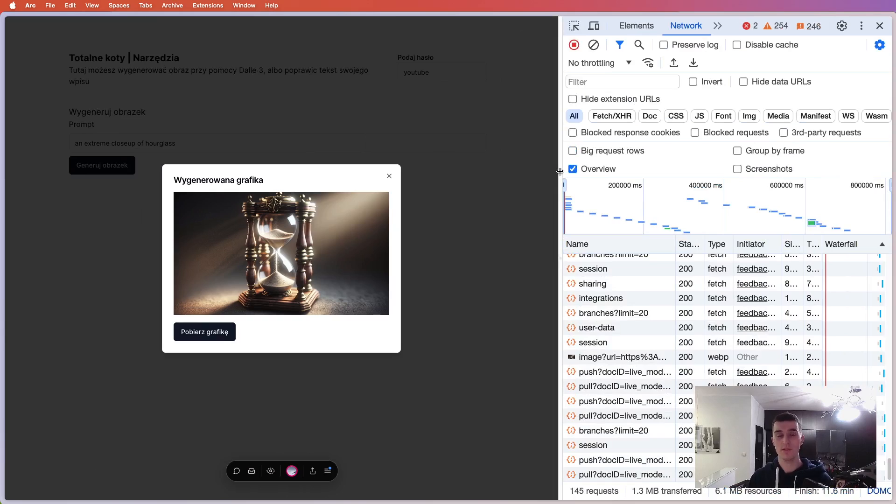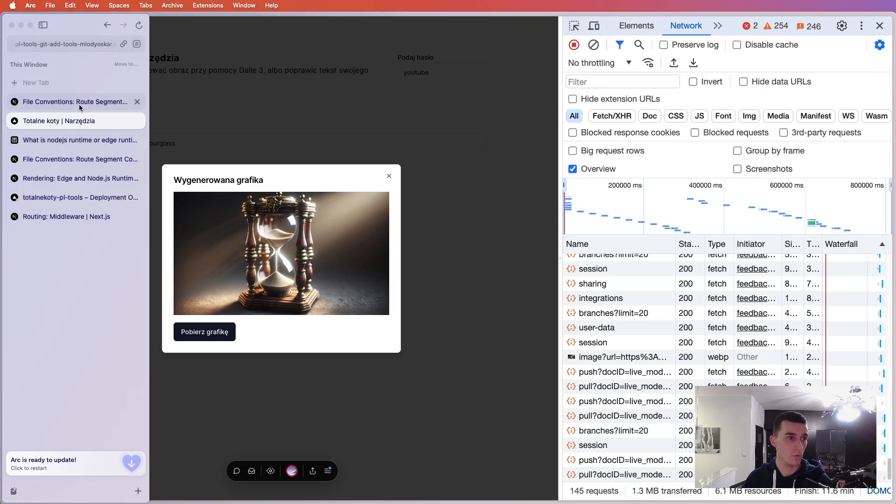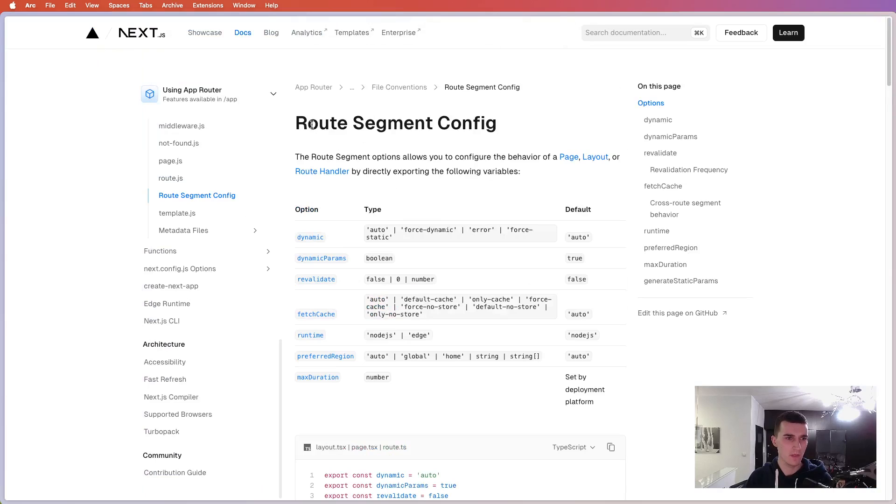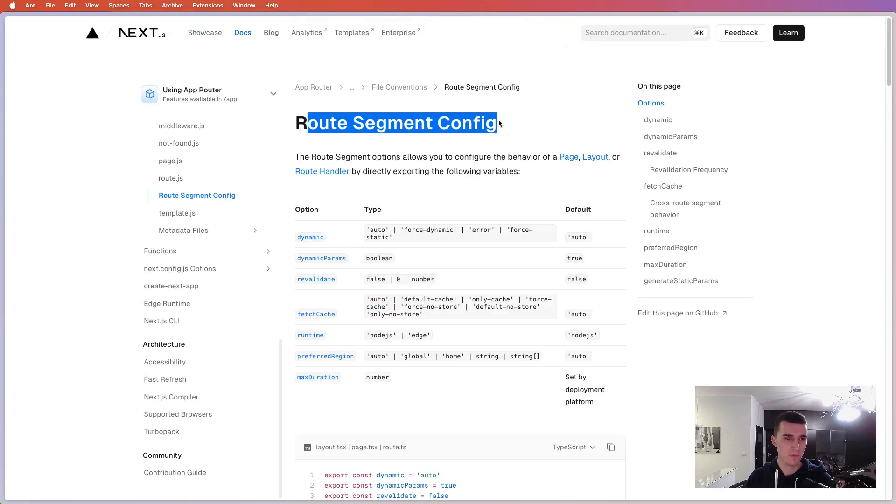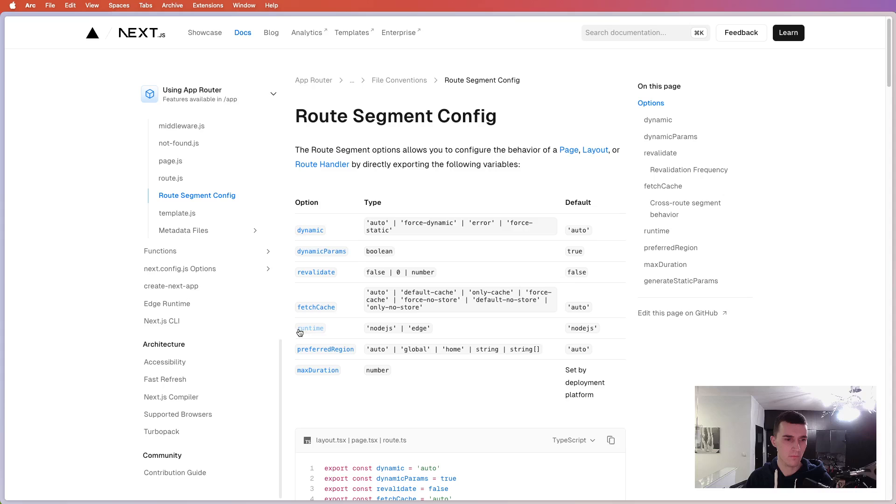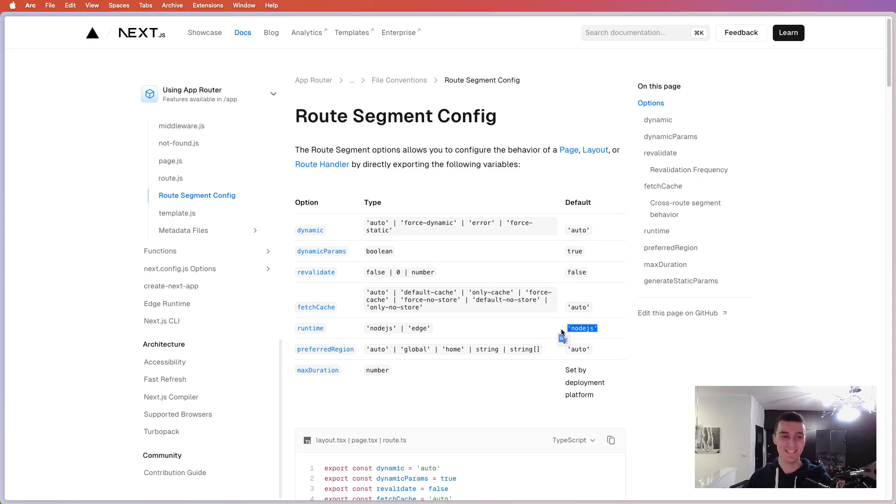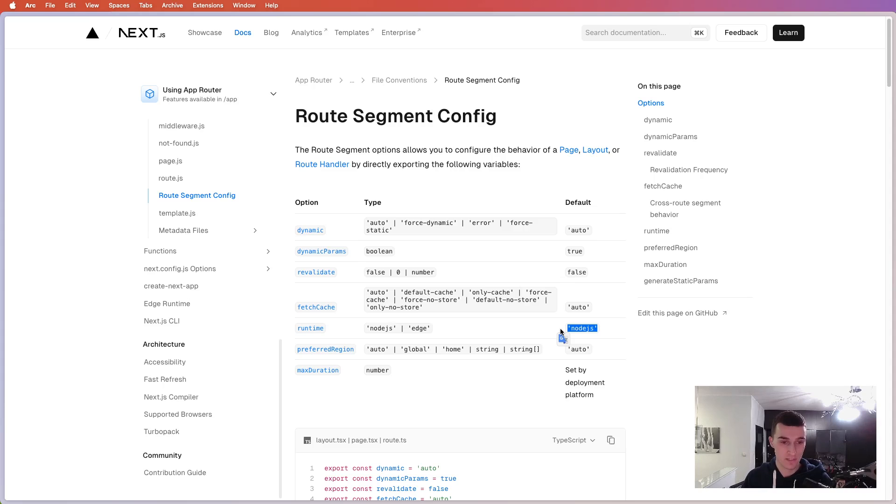So by default, if we look over here, it's a route segment config. And as you can see here, runtime, you can choose either Node.js or edge. And by default is Node.js. For Node.js, the timeout is 10 seconds, but for the edge, it's 30 seconds.